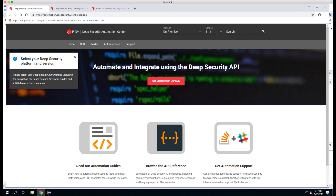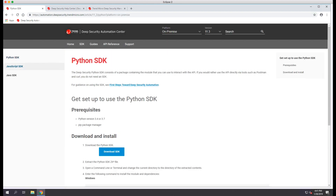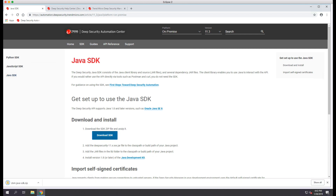In order to download the SDK, you must first go to the Deep Security Automation Center at automation.deepsecurity.trendmicro.com. You can then click on SDK, and on the SDK page, you can click on Java SDK. Once there, you can select to download the SDK.